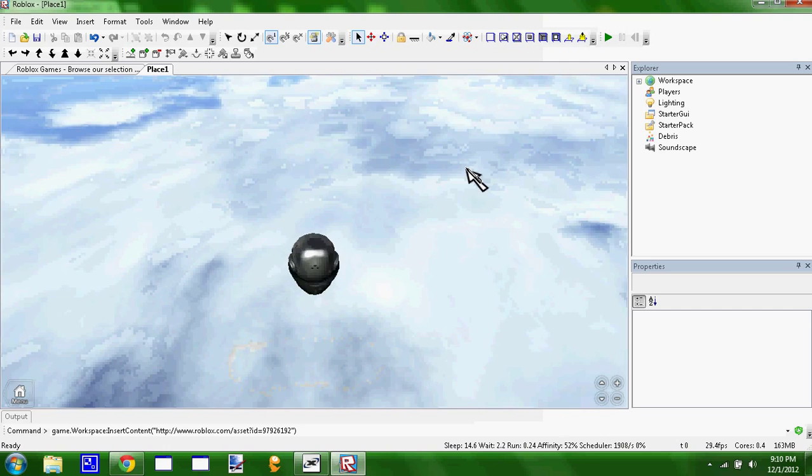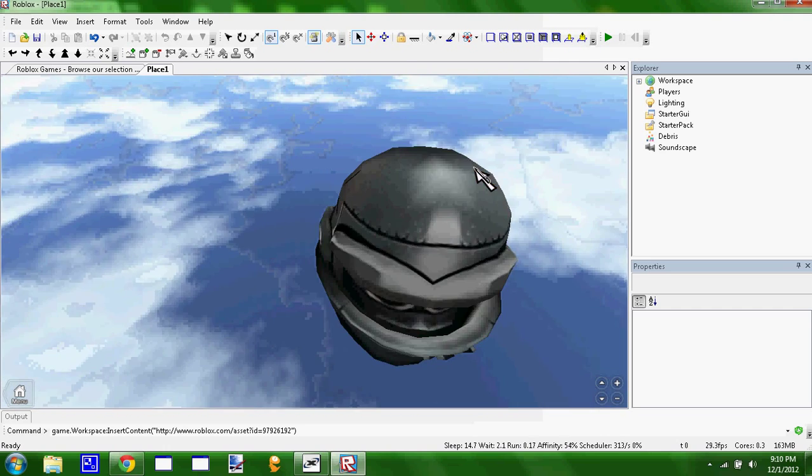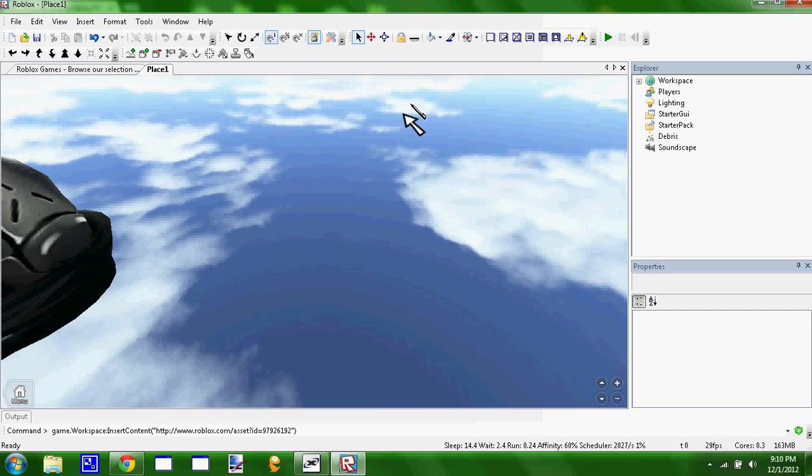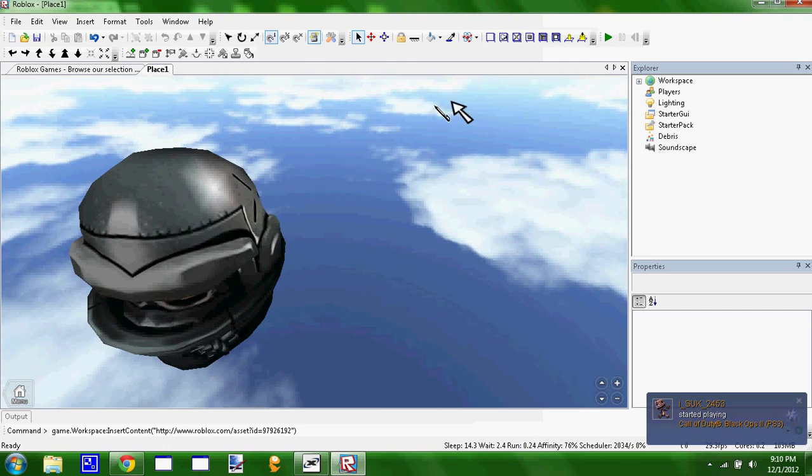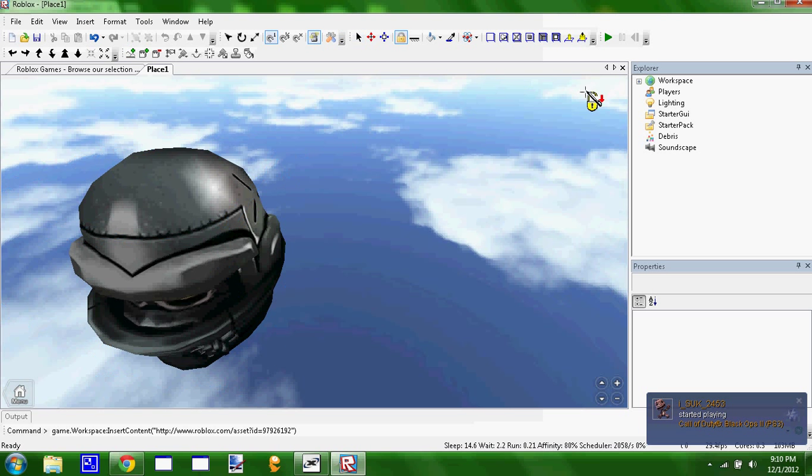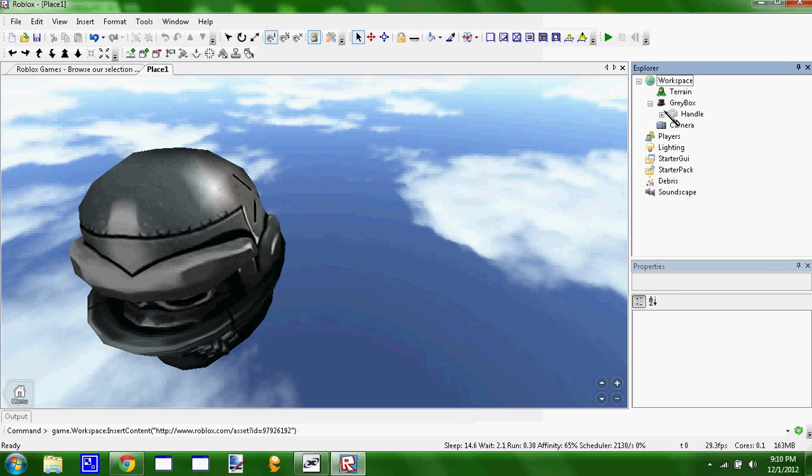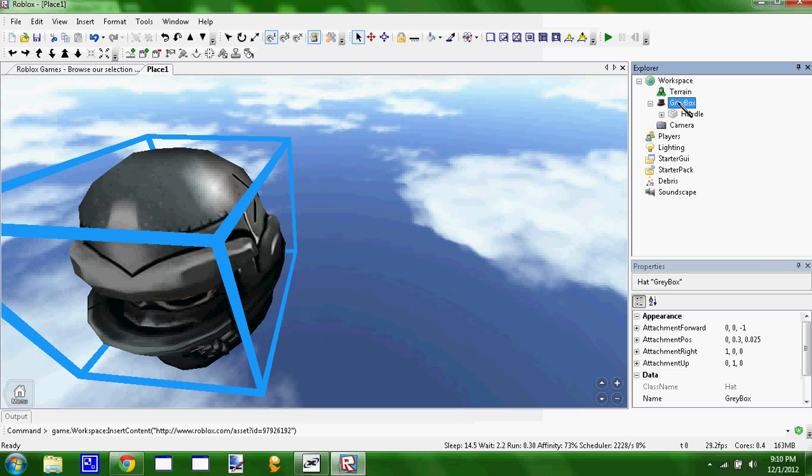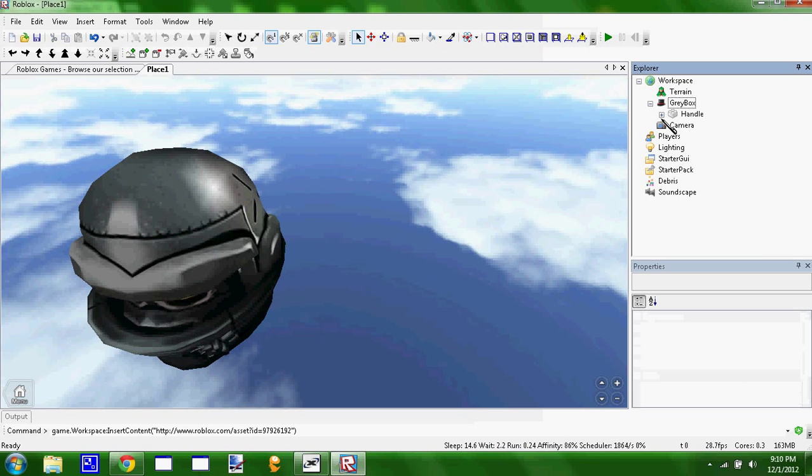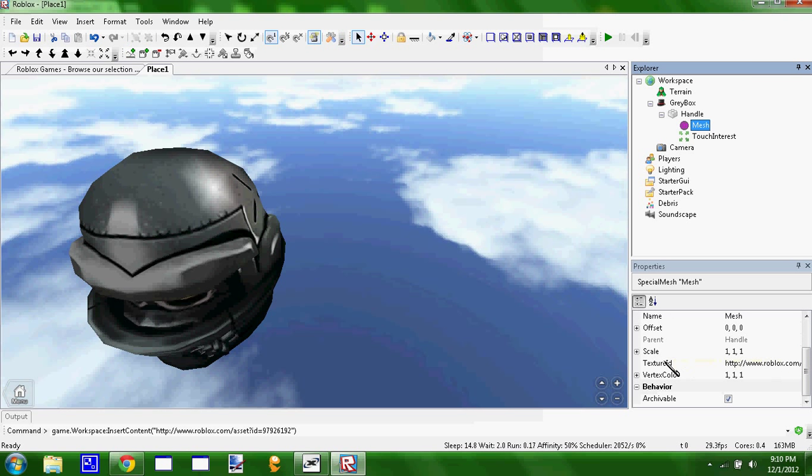Now it's gonna start out locked so you can't select it, so you either have to unlock it or you just gotta navigate to it through the tree. You're gonna have this right here and you're gonna come to the mesh and scroll down and you'll see the texture ID.